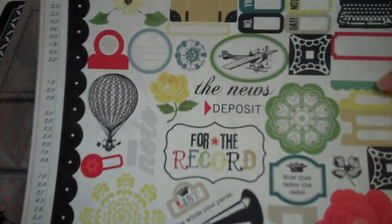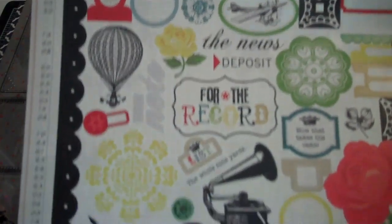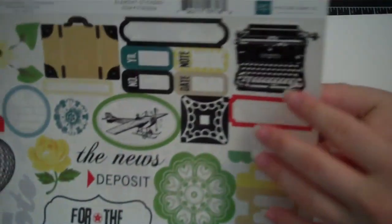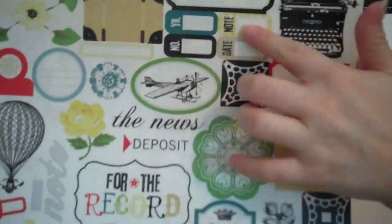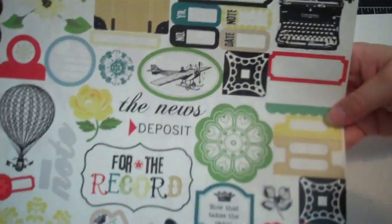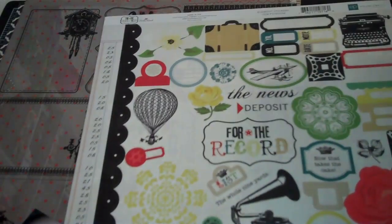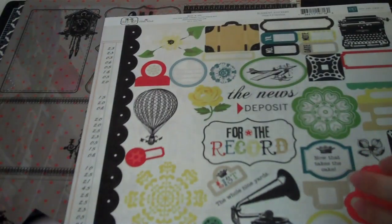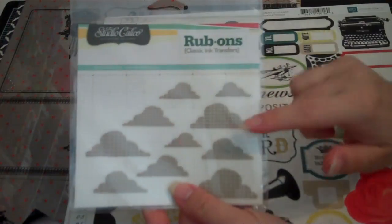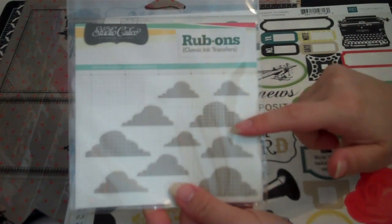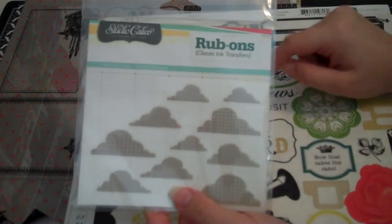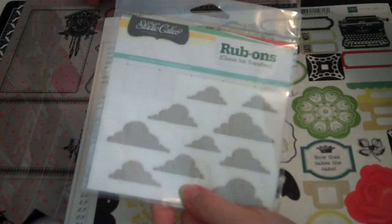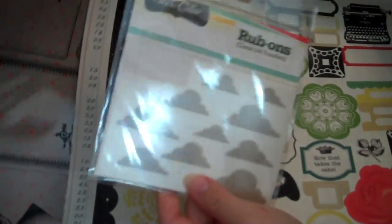Then I pulled from the For the Record collection. I pulled this and I really liked this typewriter here and then these. So I'm not sure what I'm going to use. I also pulled these great grid clouds just because I think they go really well with this paper right here.